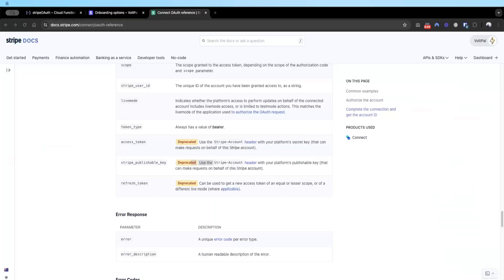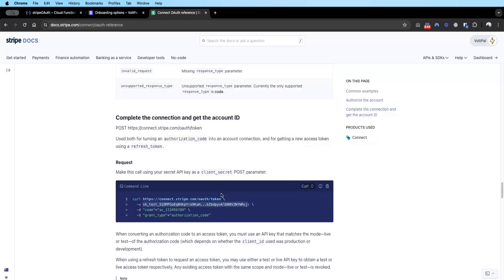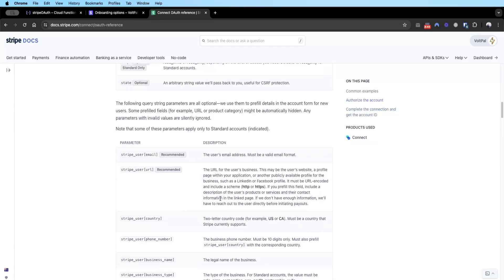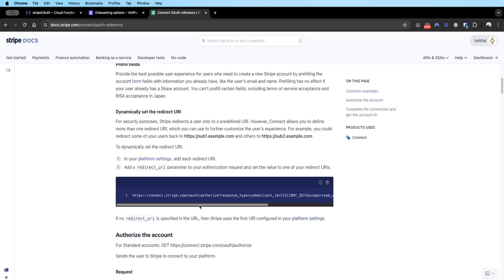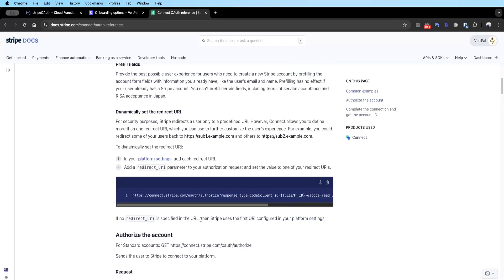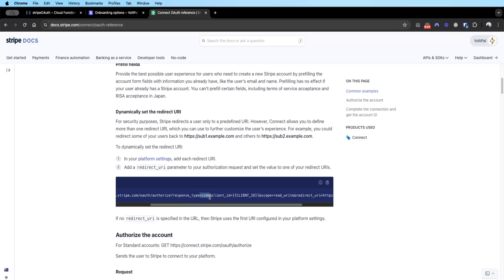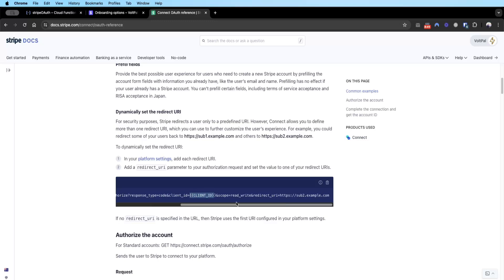Following the documentation, we need to visit this URL. Basically this URL is telling Stripe to authorize. The response type is a code because you want a reply from Stripe with the authorization code. The client ID is basically your platform's client ID, which I'll show you how to get. Your scope is read write and a redirect URL if you want to use a redirect URL.